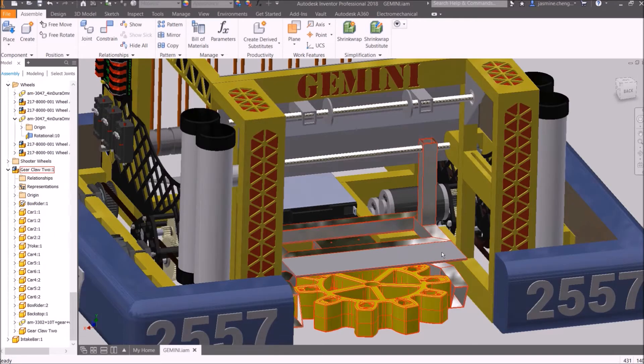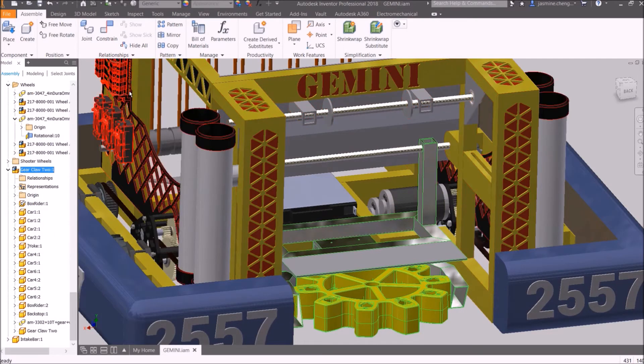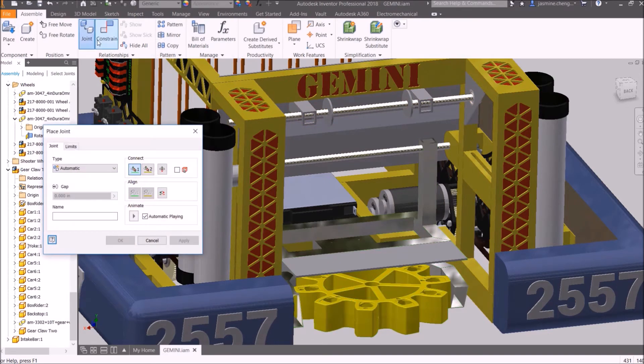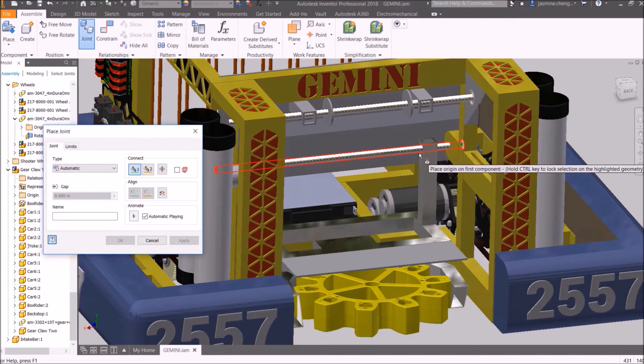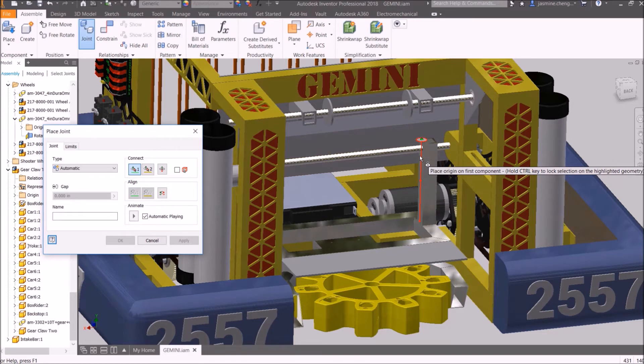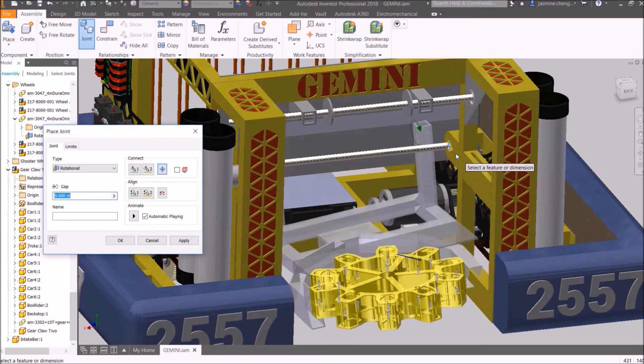Now let's create a joint for the manipulator. Click Joint and select the origin of the rotation of the manipulator. Then select the origin of the axle.